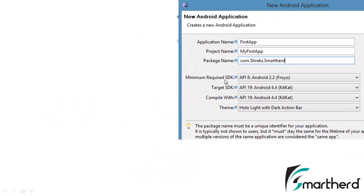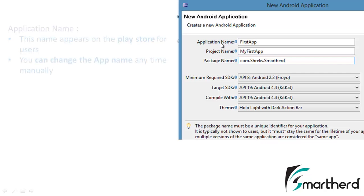First when we create our first application we get a popup window like this. In this we had many things. Now let me explain each one one by one.